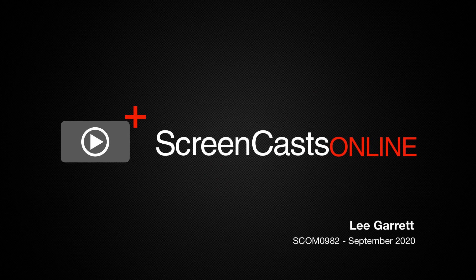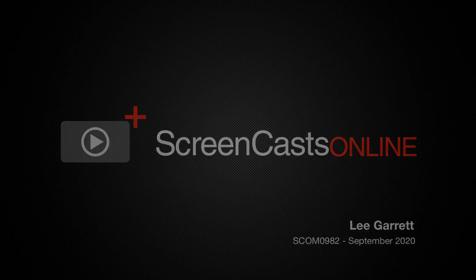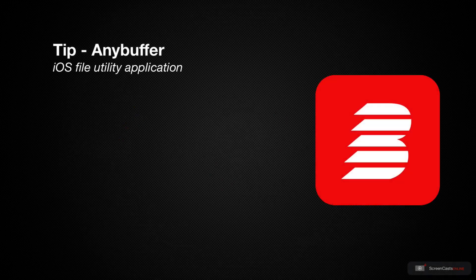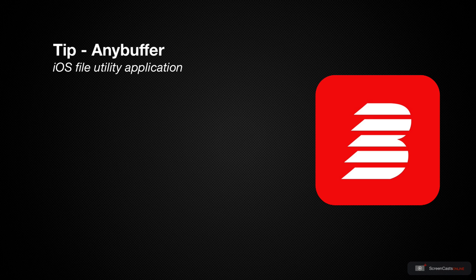Hi, this is Lee Garrett and welcome to another weekly tip video. I've started trying to get more use out of my iPad Pro because in recent times I've been using it almost solely as a media consumption device.